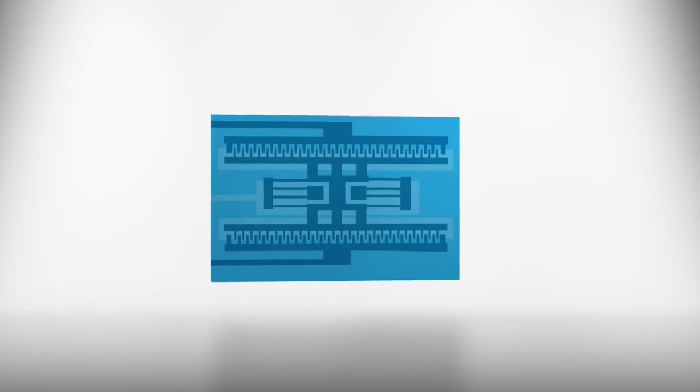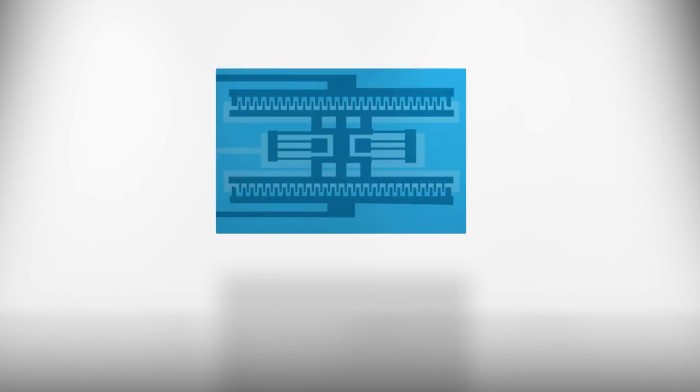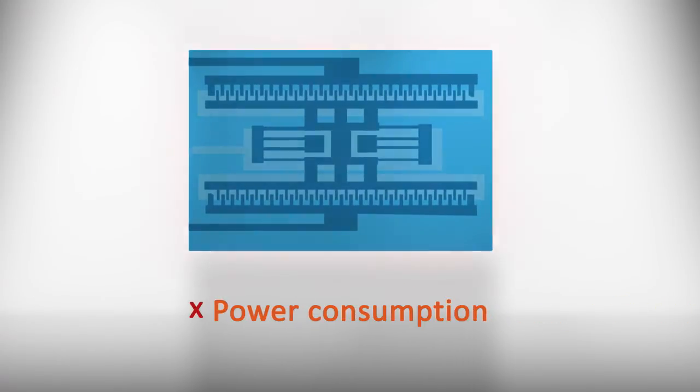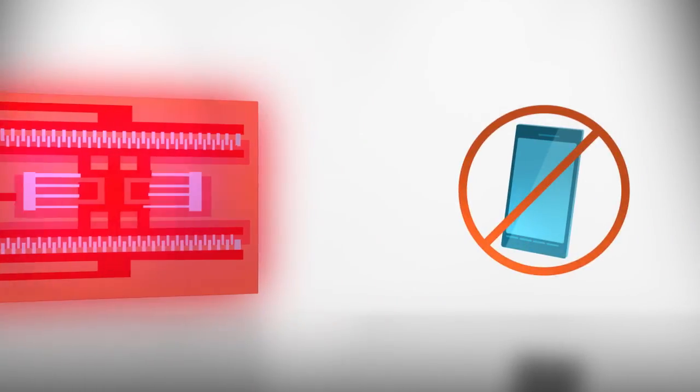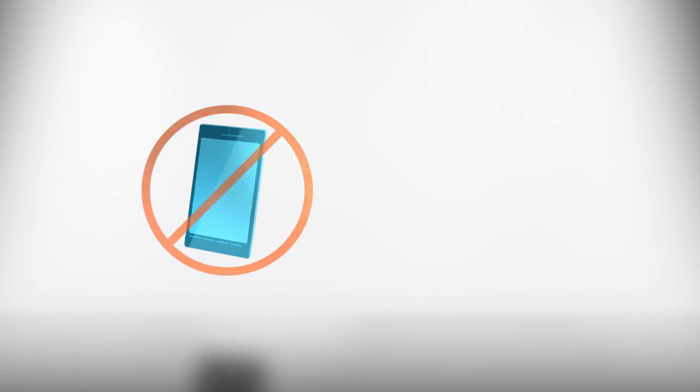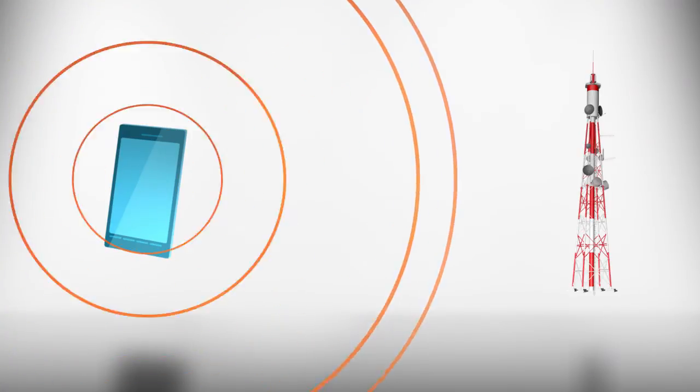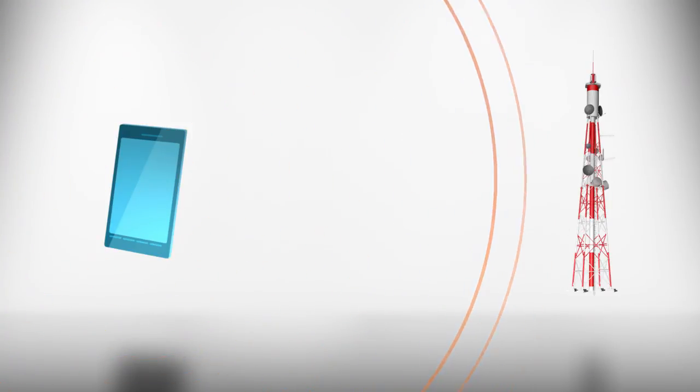To compensate, electrostatic designs must be larger or consume more current. That increased power use makes them unsuitable for cellular transceivers while still falling short of the performance needed for communications infrastructure equipment.